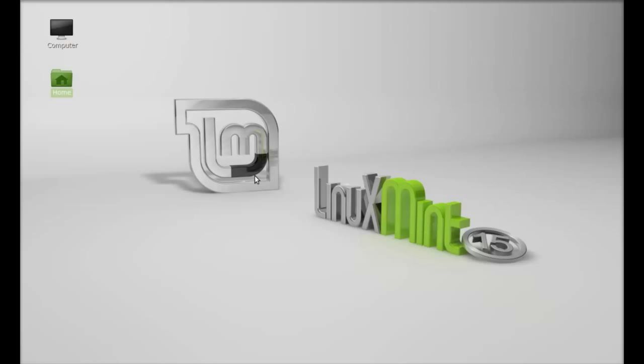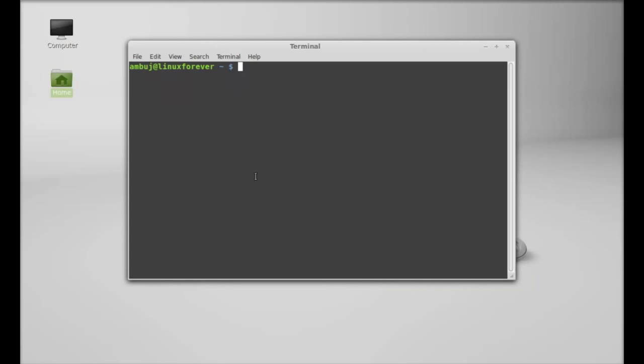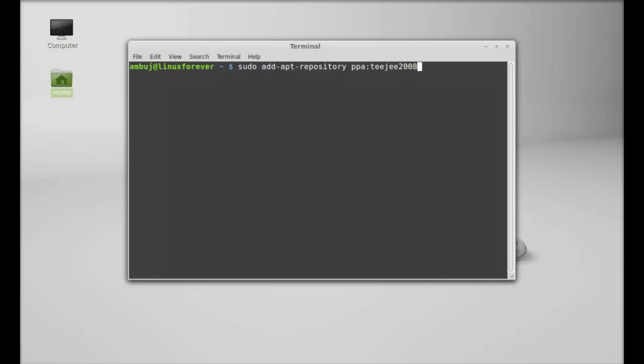This TimeShift is not available in the repository, that's why we will be installing it in Linux Mint via PPA. Just open the command line terminal and type this command: sudo add-apt-repository, and next I'm going to type the PPA here: ppa:teejee2008/ppa. Hit enter and give your password.